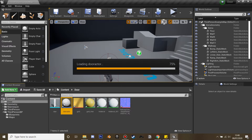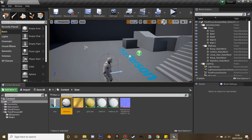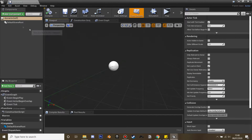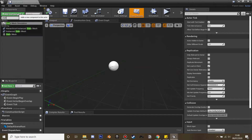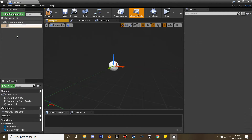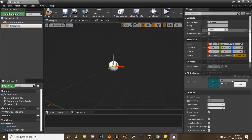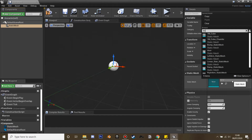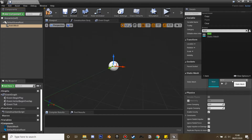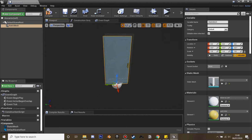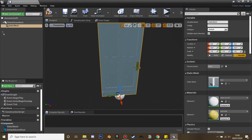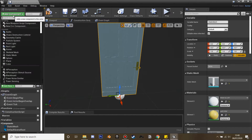Go inside and then add a component — select static mesh and select a door model. I just downloaded mine from SketchFab; any door or just a block would work. Then we're going to create another static mesh.